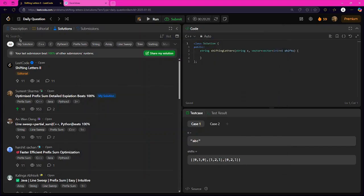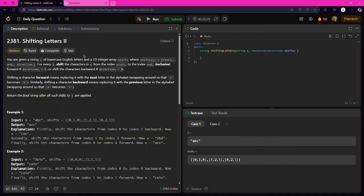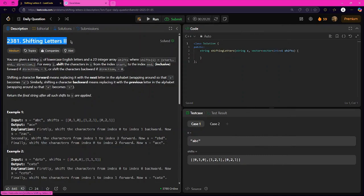Hello guys, welcome back to the channel. In today's video we will be solving LeetCode question 2381: Shifting Letters, Part 2.